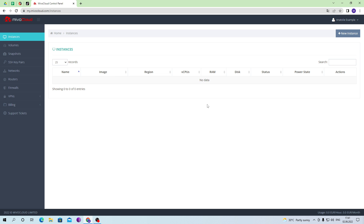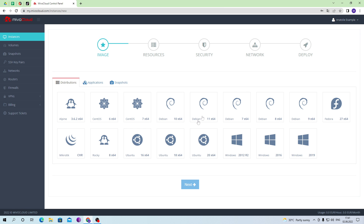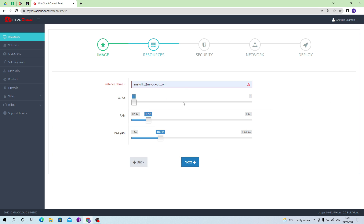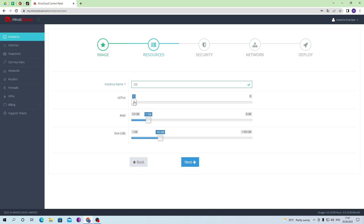I will show you how the creation of a VPS server with a regular processor looks like on the example of our site. To create a VPS server, go to our website server constructor and press the 'New Instances' button. Next, we need to select the operating system that will be used on the server, then choose a name for the server. After that, select the required number of cores, the amount of RAM, and the amount of disk space that will be used on the server.